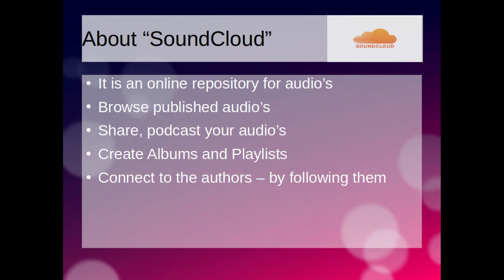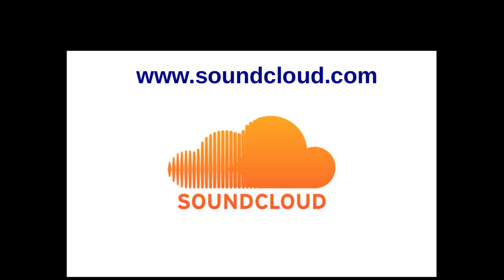In SoundCloud, you can browse others published audio resources. You can share and podcast your created audio resources easily. You can create albums and playlists of your favorite audio resources. Also, you can connect to different authors by following them on SoundCloud.